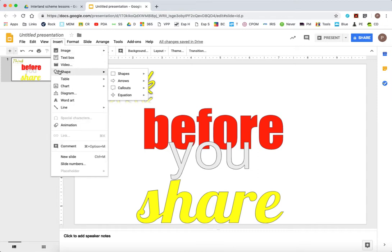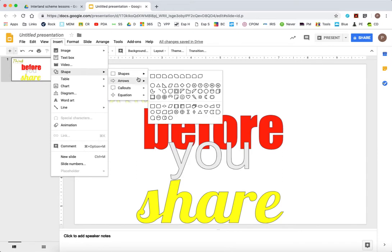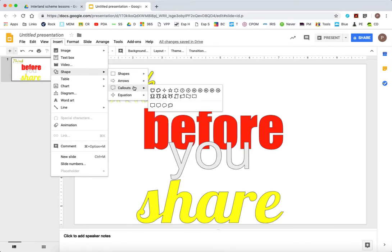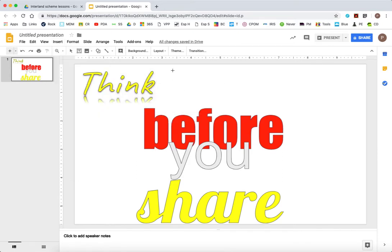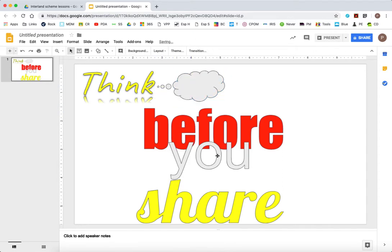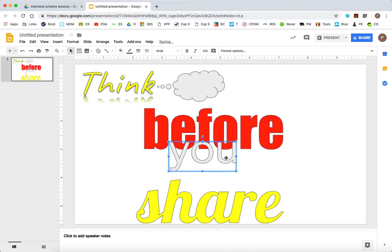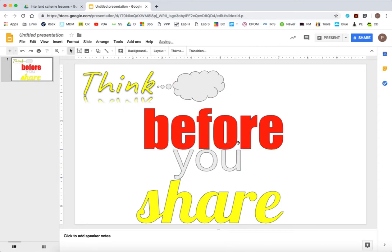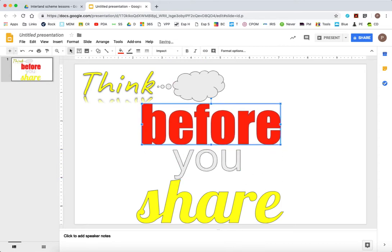Now I'm going to put in a shape now. Insert shapes. And there's actually on callouts, you can actually put in a think bubble. This is great if you're making comics or something like that with Google Slides. But I'm going to use it for my think. Think before you share.